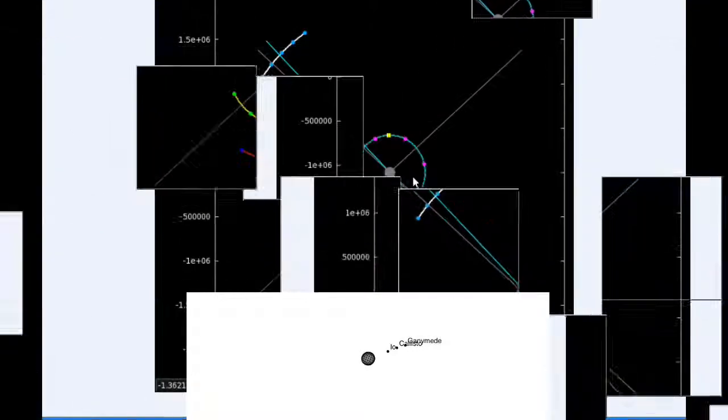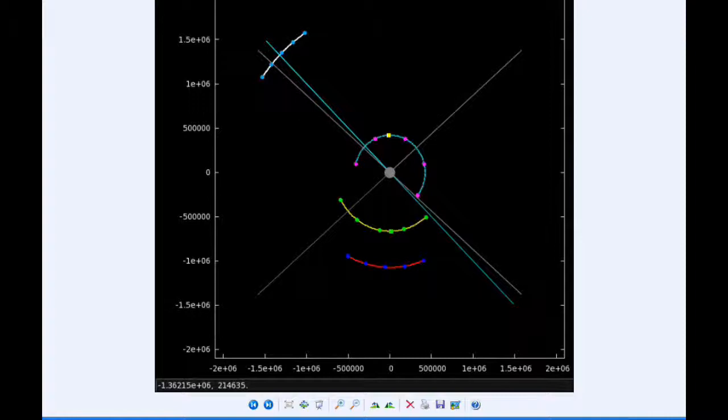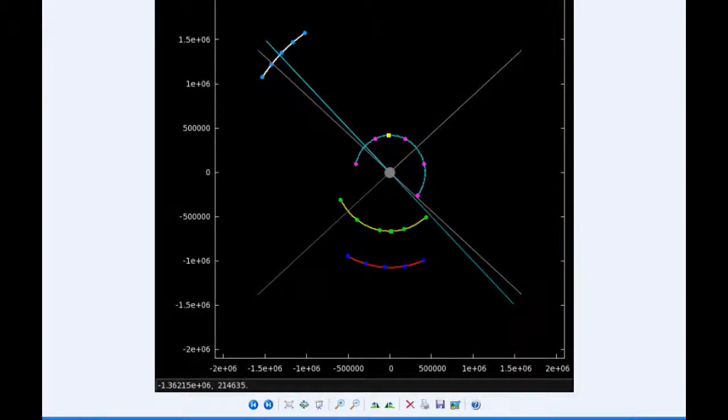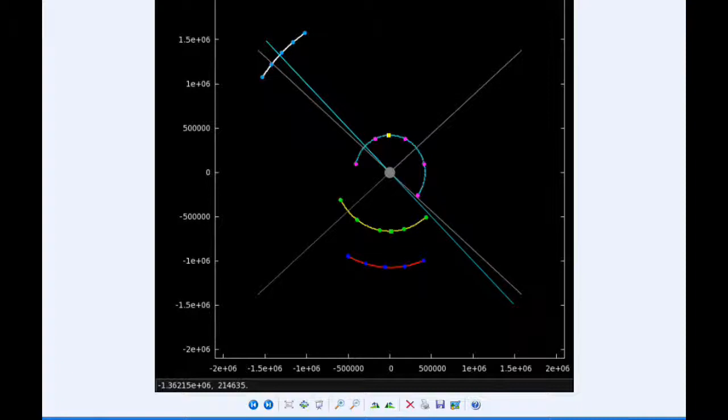There are 10 Jupiter satellite events today. At 0 hours 45 minutes UTC, Io reappears from behind the shadow of Jupiter. At 1044, the transit of Callisto begins. At 1512 UTC, the shadow of Callisto ingresses.